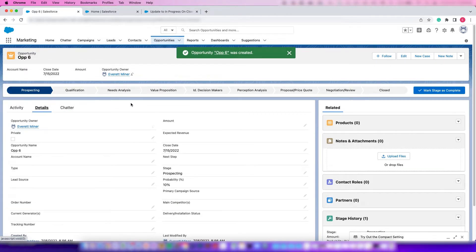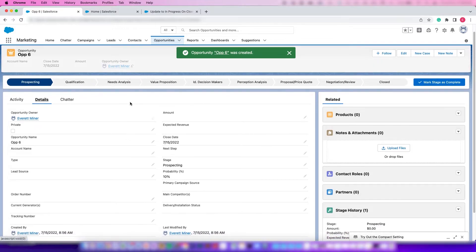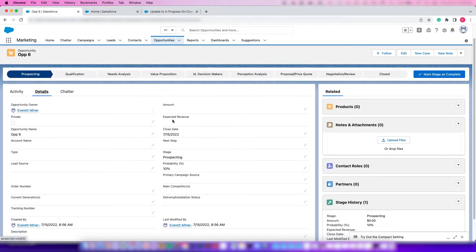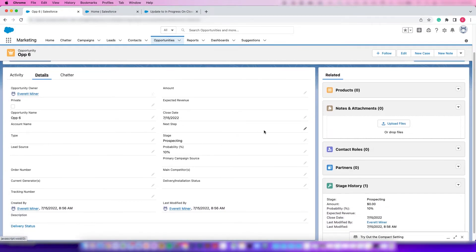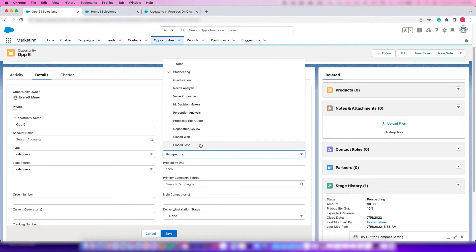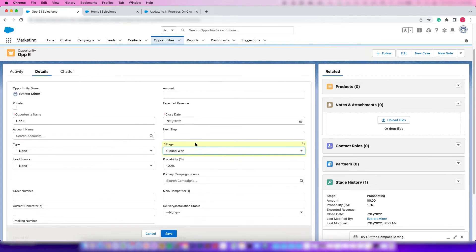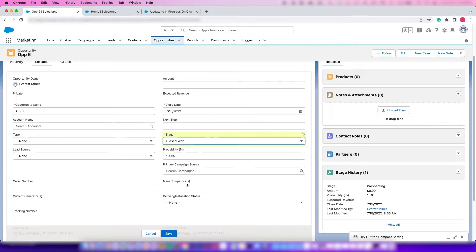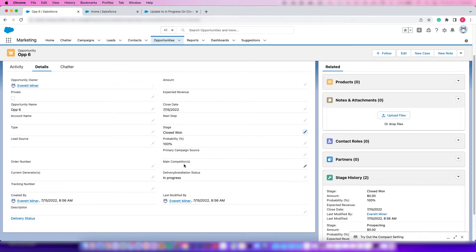Let's say our sales team gets great news that we've closed on this opportunity and they would update the Stage to Closed Won. What's going to happen here is the Delivery Installation Status is automatically going to change. They don't even have to remember to do that.